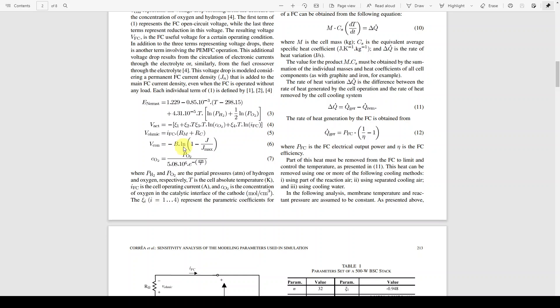Finally, the concentration voltage equals negative B multiplied by ln(1 minus J divided by J_max), where J is the current density, J_max is the maximum current density of the fuel cell, and B is a constant that depends on the cell type.